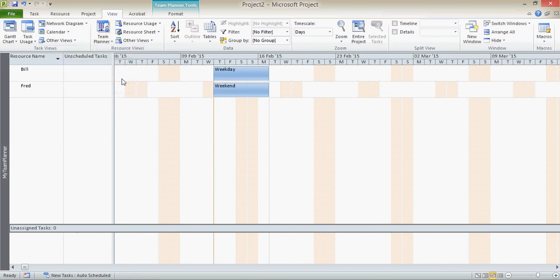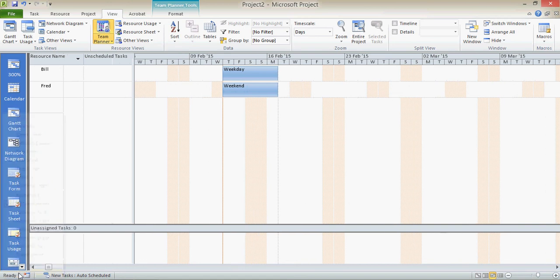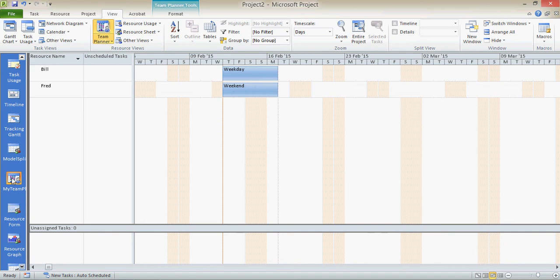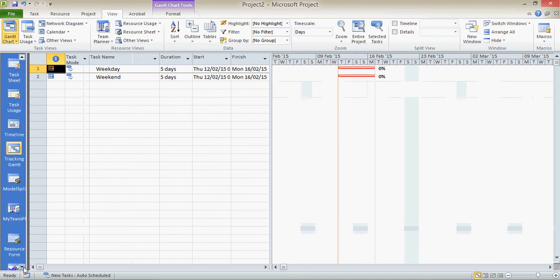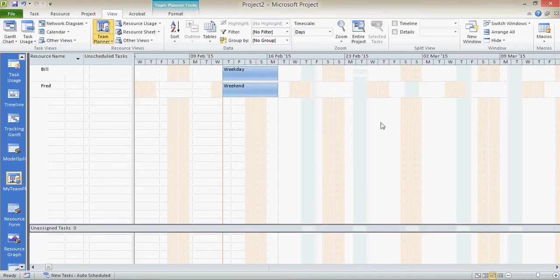The other thing we can do is if you use this view here, the view bar, what you can do is you can find your extra Team Planner, My Team Planner, in the view bar as well. So you can click on any of these other views and then you can find My Team Planner to go back to it with all the correct settings.